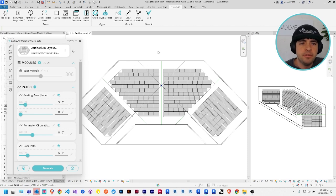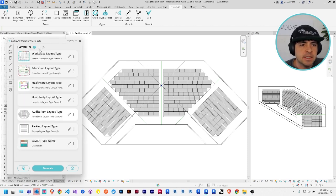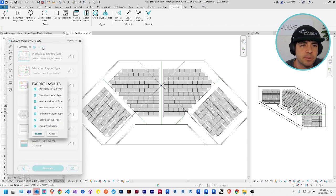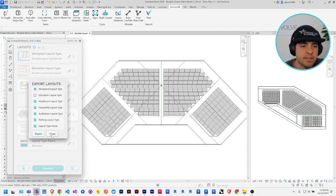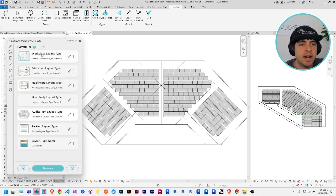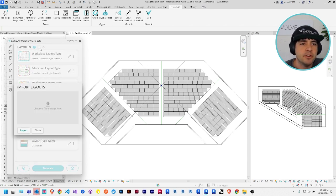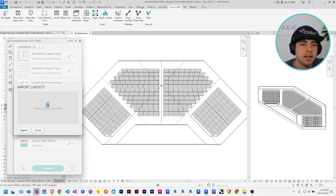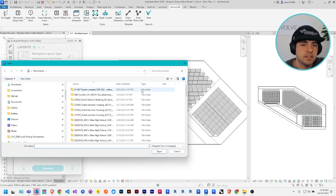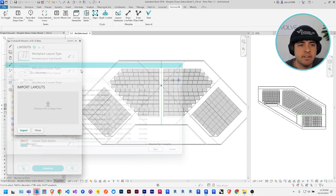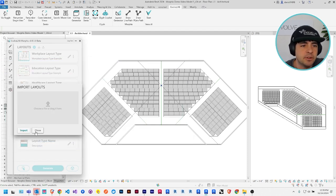Okay. So once you have a layout type that you like, you can actually share between models using these export and import buttons. You can export any of the layouts to a file, and then you can also import them from a different model by just clicking here and navigating to the folder.